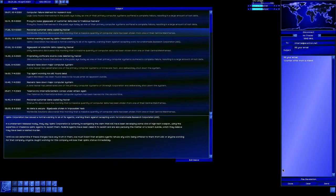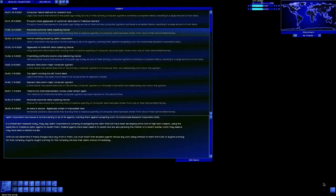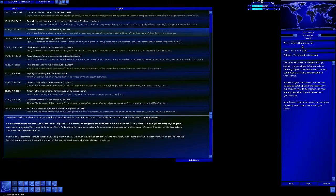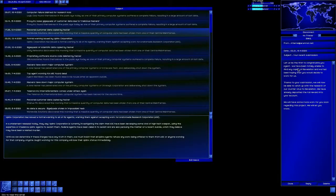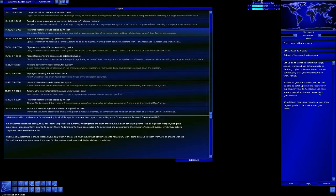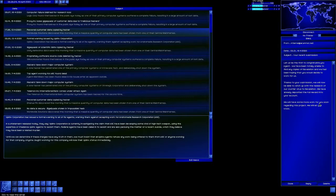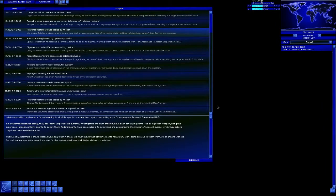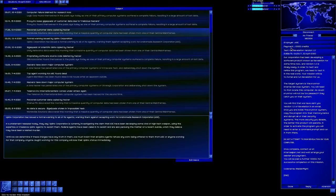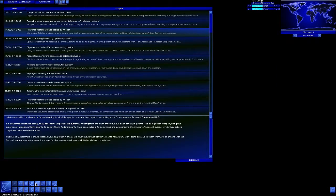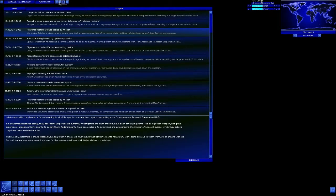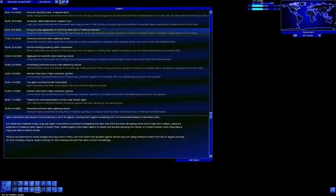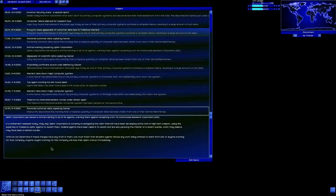We're going to do Paragon first. Let us be the first to congratulate you, Agent. We have been totally unable to find any copies of Revelation, and we'd been hoping that you would decide to work for us. Thanks to your submission, we'll now be able to catch up with the research on our counter-virus to Revelation. We've already deposited the full reward to your account. We'll have some more work for you soon regarding the project. Now this basically destroys this mission. Yes I could go run that mission, but I'm used to them saying screw off by now.